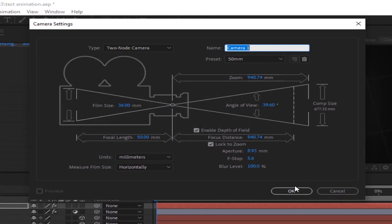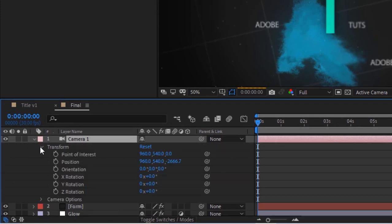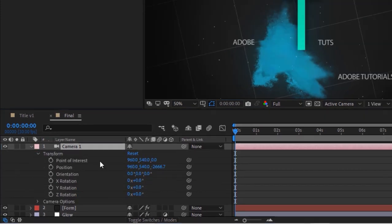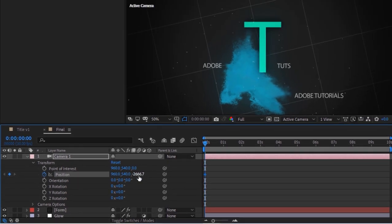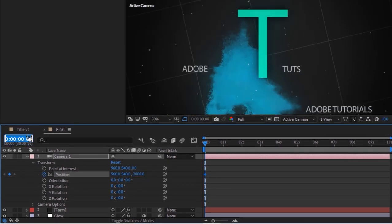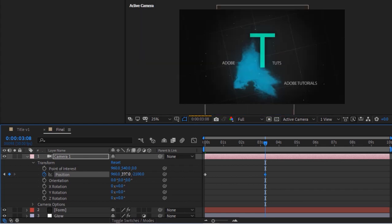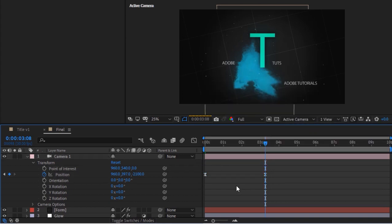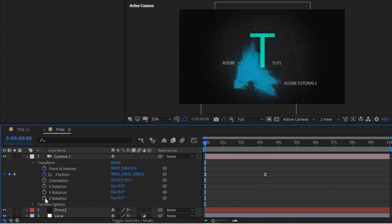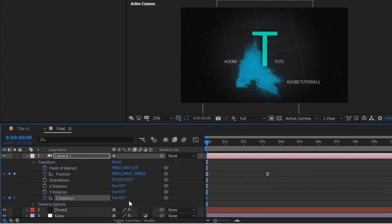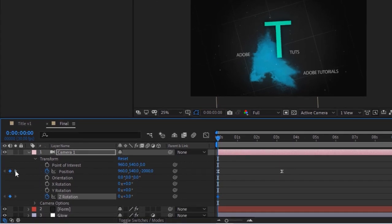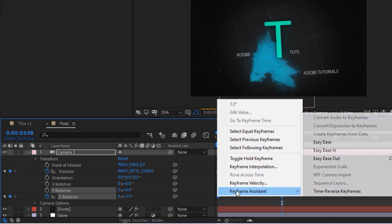Now add a camera to this composition. Go to Camera Options and Transform. Move the timeline to 0 seconds and click the stopwatch next to Position; change Z position to minus 2000. Move the timeline to 98 frames and change Y position to 397 and Z position to minus 2100. Easy Ease both keyframes. Move the timeline back to 0 frames, click the stopwatch next to Z Rotation and set its value to 3. Move to 98 frames and change it to 2. Select both keyframes and press F9 for Easy Ease.